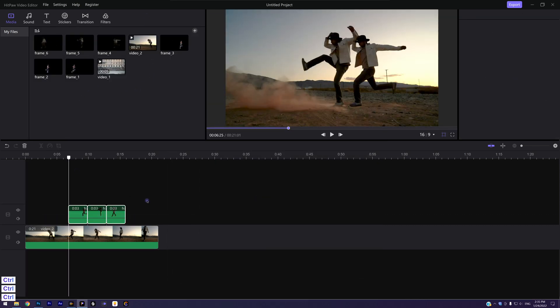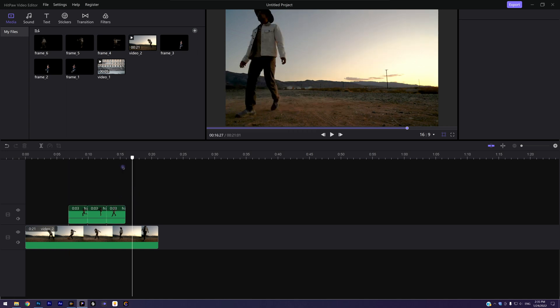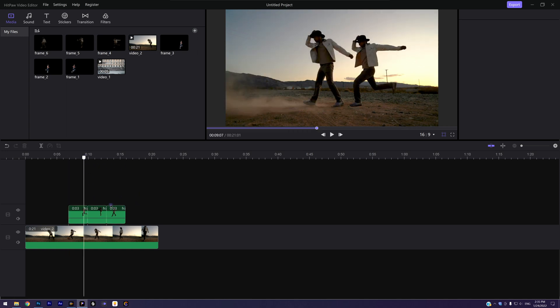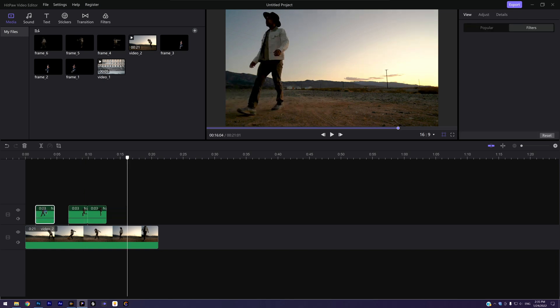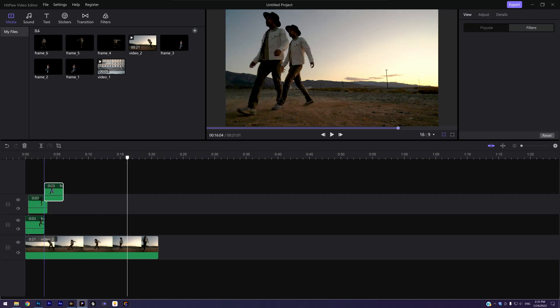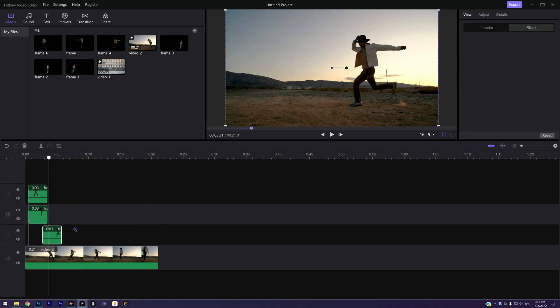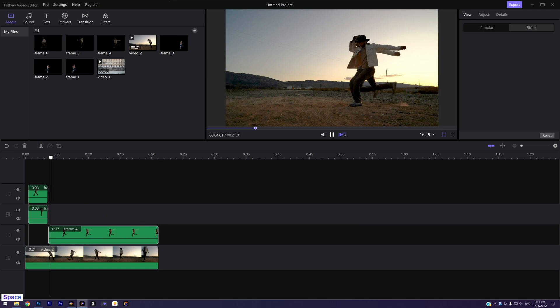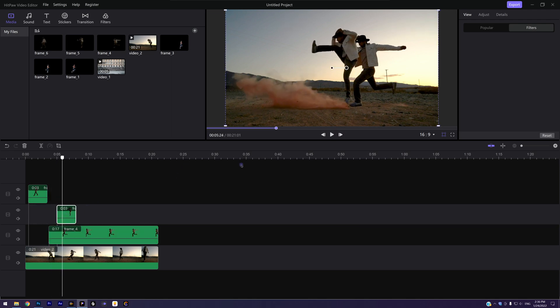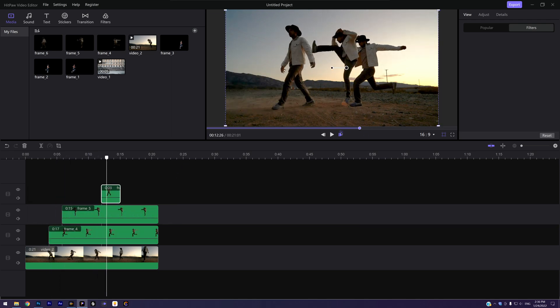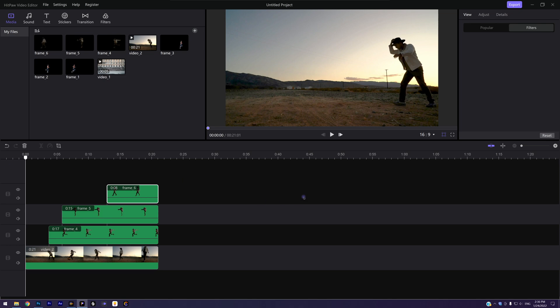Place them in the timeline. This time we need them to appear behind the man, so just match them in a suitable place. Now we play the video.